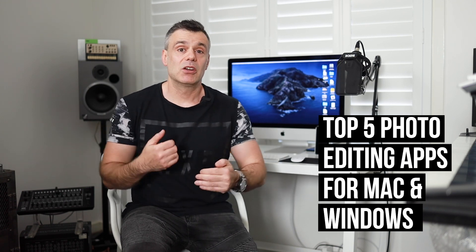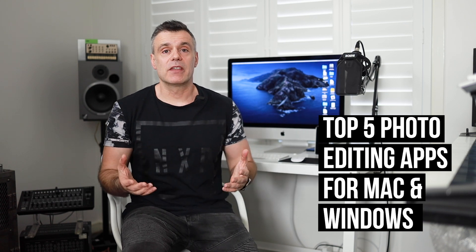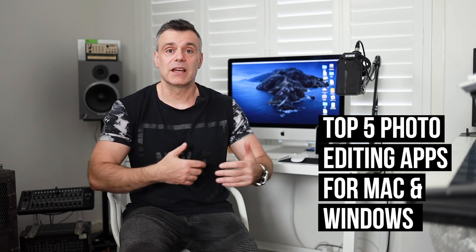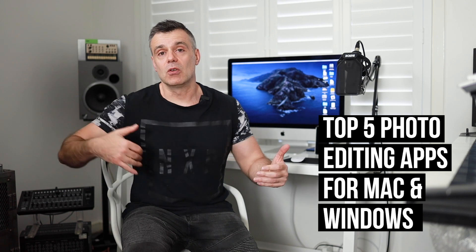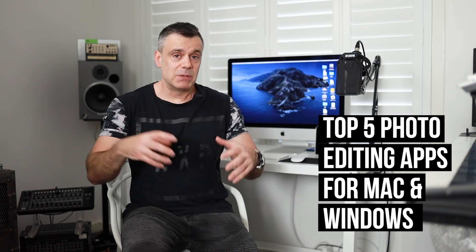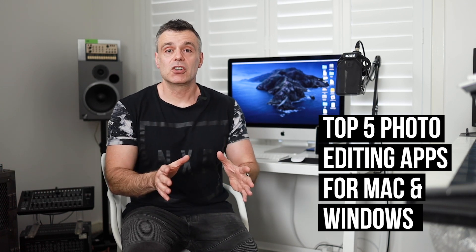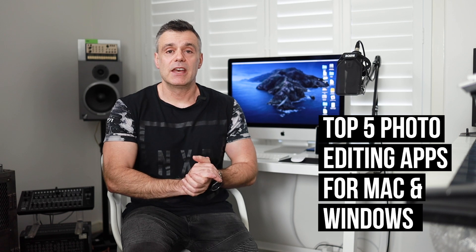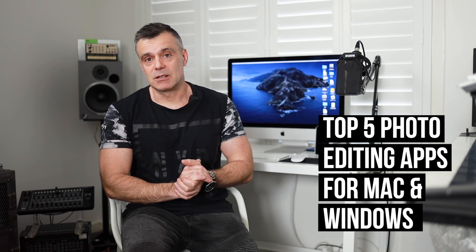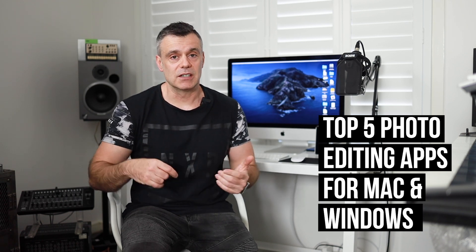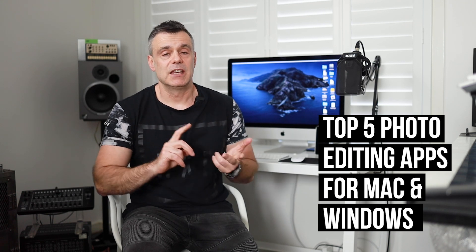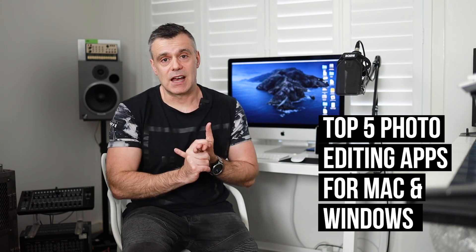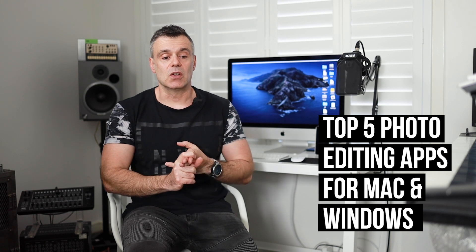So that led me on a journey of discovery to find whether there would be any software that could replace Photoshop and all the other apps. In this particular video I'm just going to cover Photoshop, and then I'm looking at producing some subsequent videos that will cover replacements for Premiere, Illustrator, and even After Effects and so on.